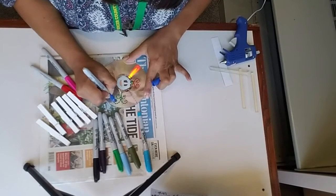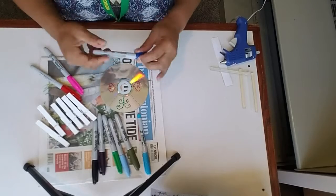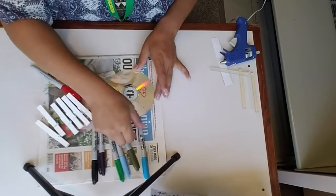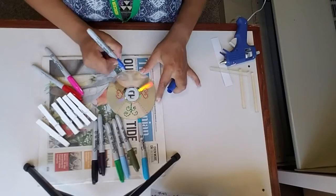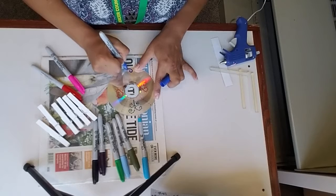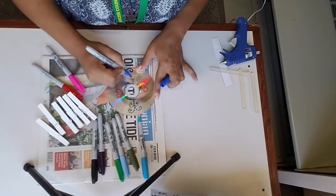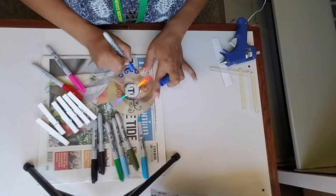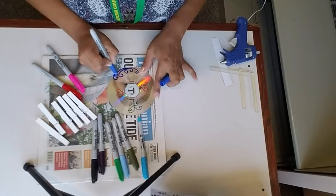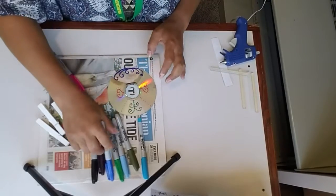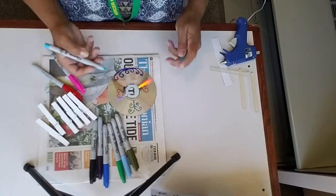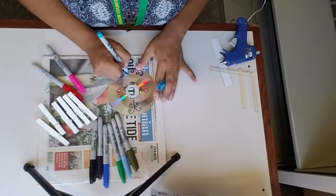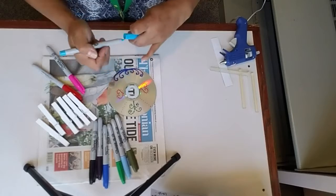Esos son unos de los diseños que les puedo mostrar. That's some of the designs that I can show you. Este también puede funcionar. This one too. You can do something like this. Y también pueden ponerle punto. And then you can also make some dots on it, around it, and continue.